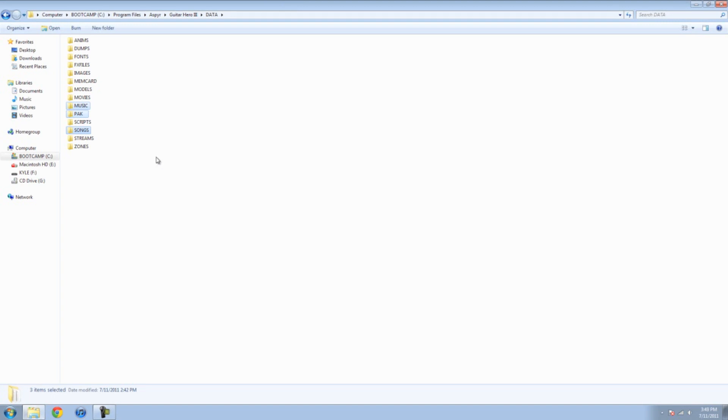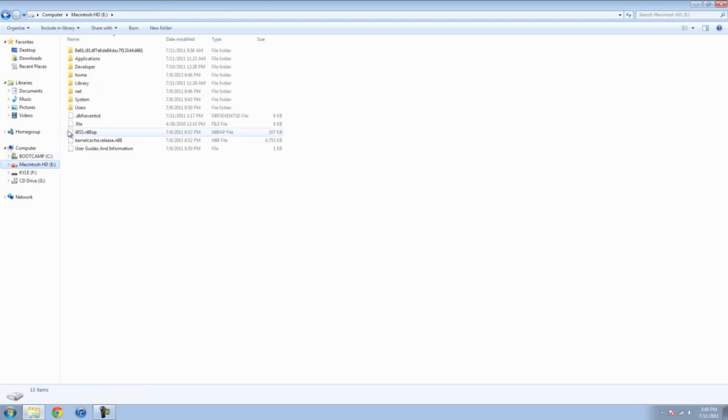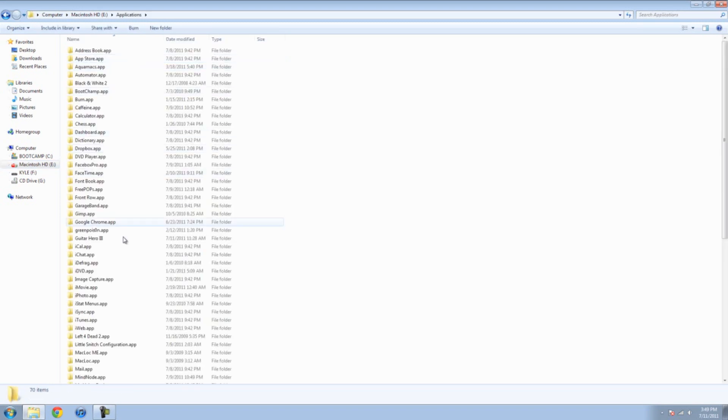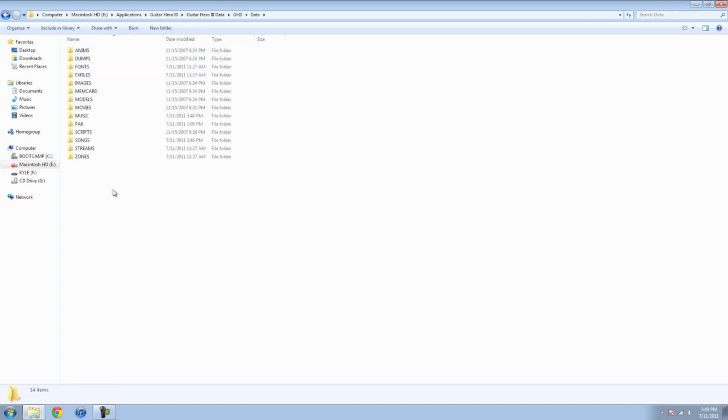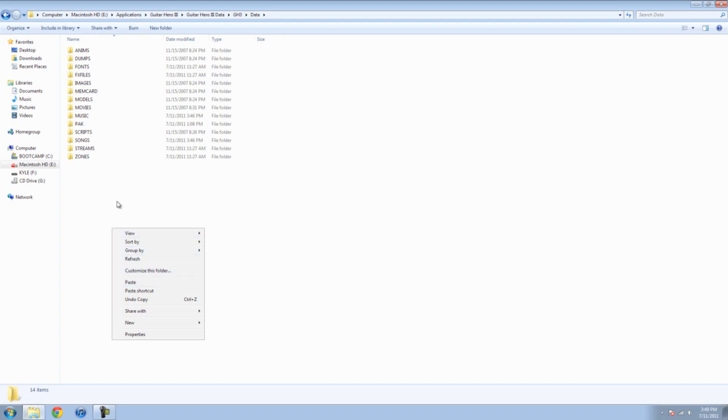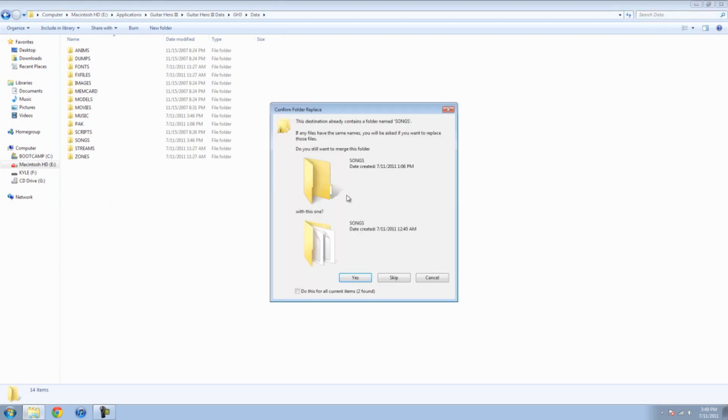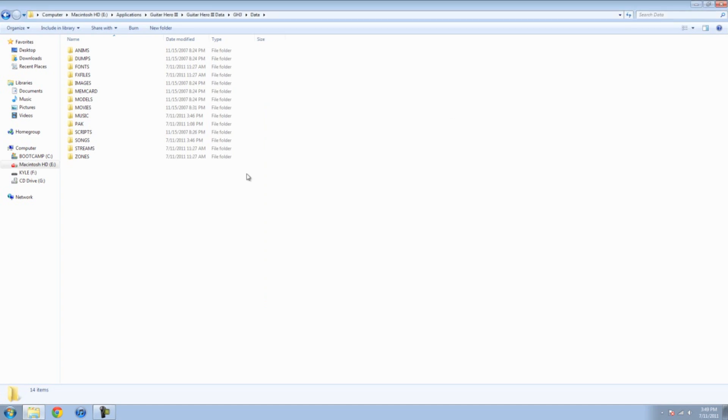I'm running on bootcamp right now, so this is my Macintosh partition on my computer. So, if you do transfer this to your Mac, open up your Mac, go to your applications folder, Guitar Hero 3, Guitar Hero 3 data, GH3 data, and then paste what you just copied from the Windows. Paste it into the Mac, into your Guitar Hero 3 Mac version, and then open up Guitar Hero 3 on your Mac, and your song should be in there.